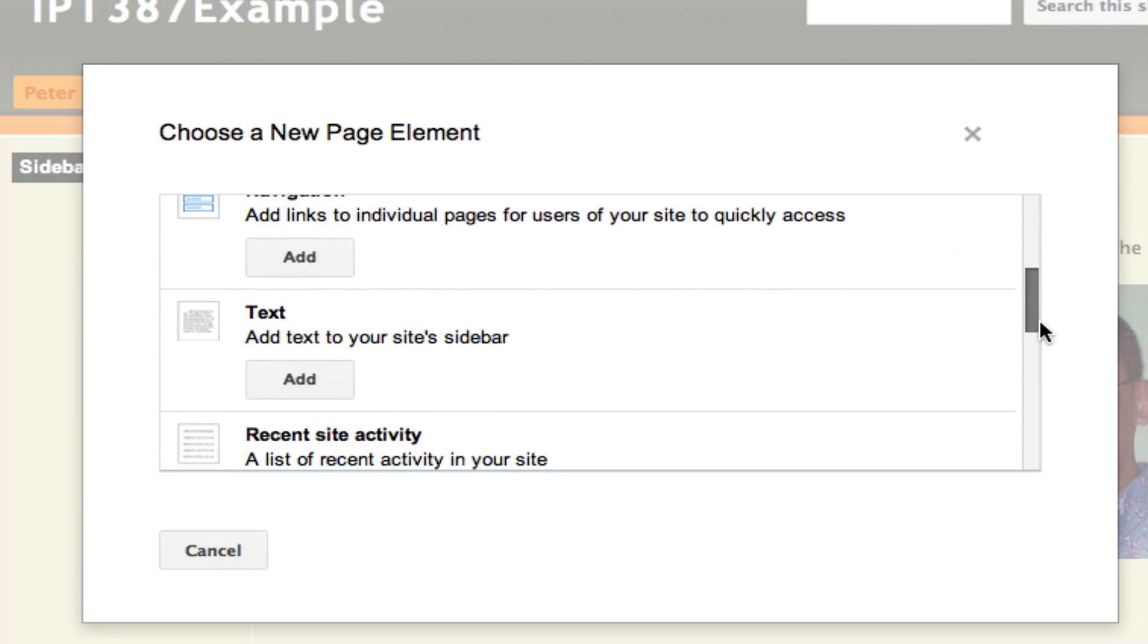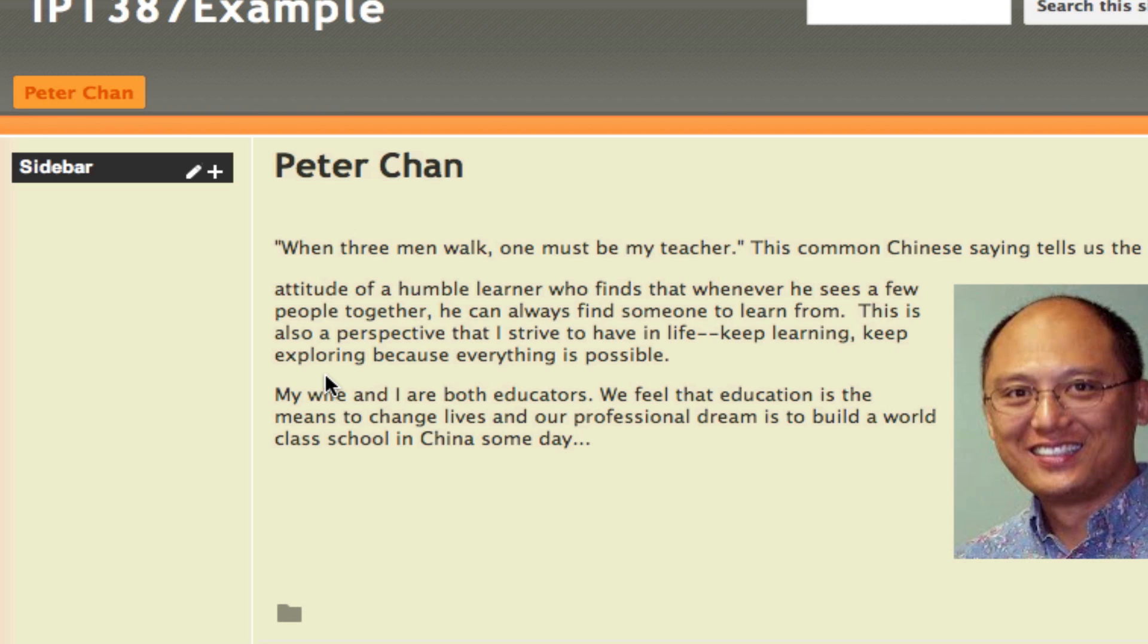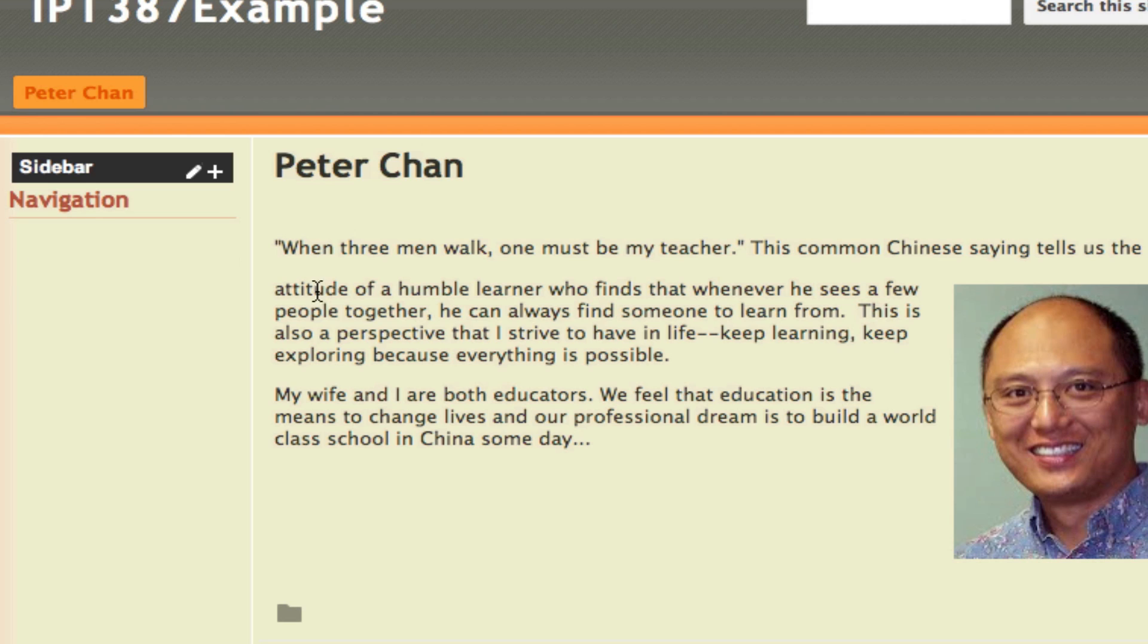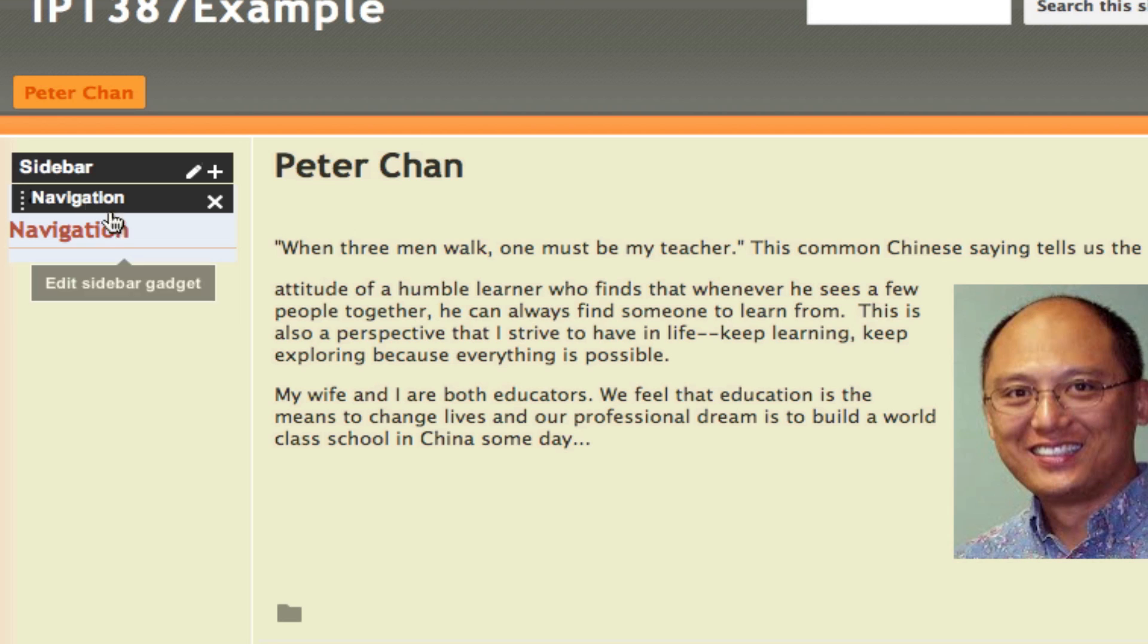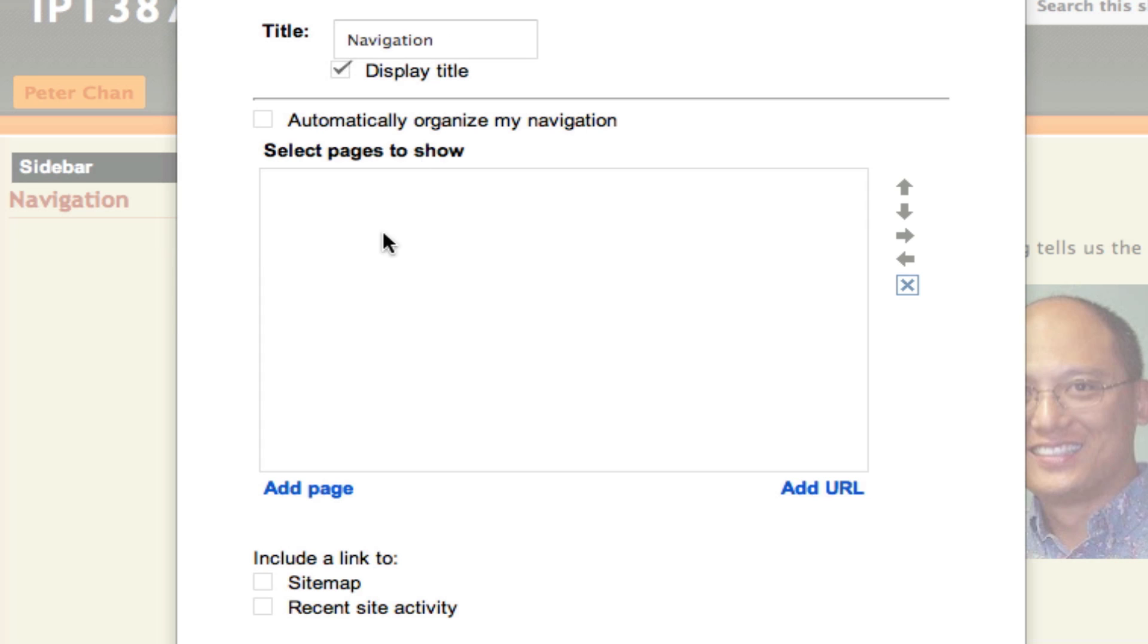Now I click on this plus sign again. The element that I want to use is called Navigation. I'll click on Navigation and after I click on that, the navigation element is created on the side for me. Now what I have to do is click on that and then I can create the items that I want to have under this navigation element.